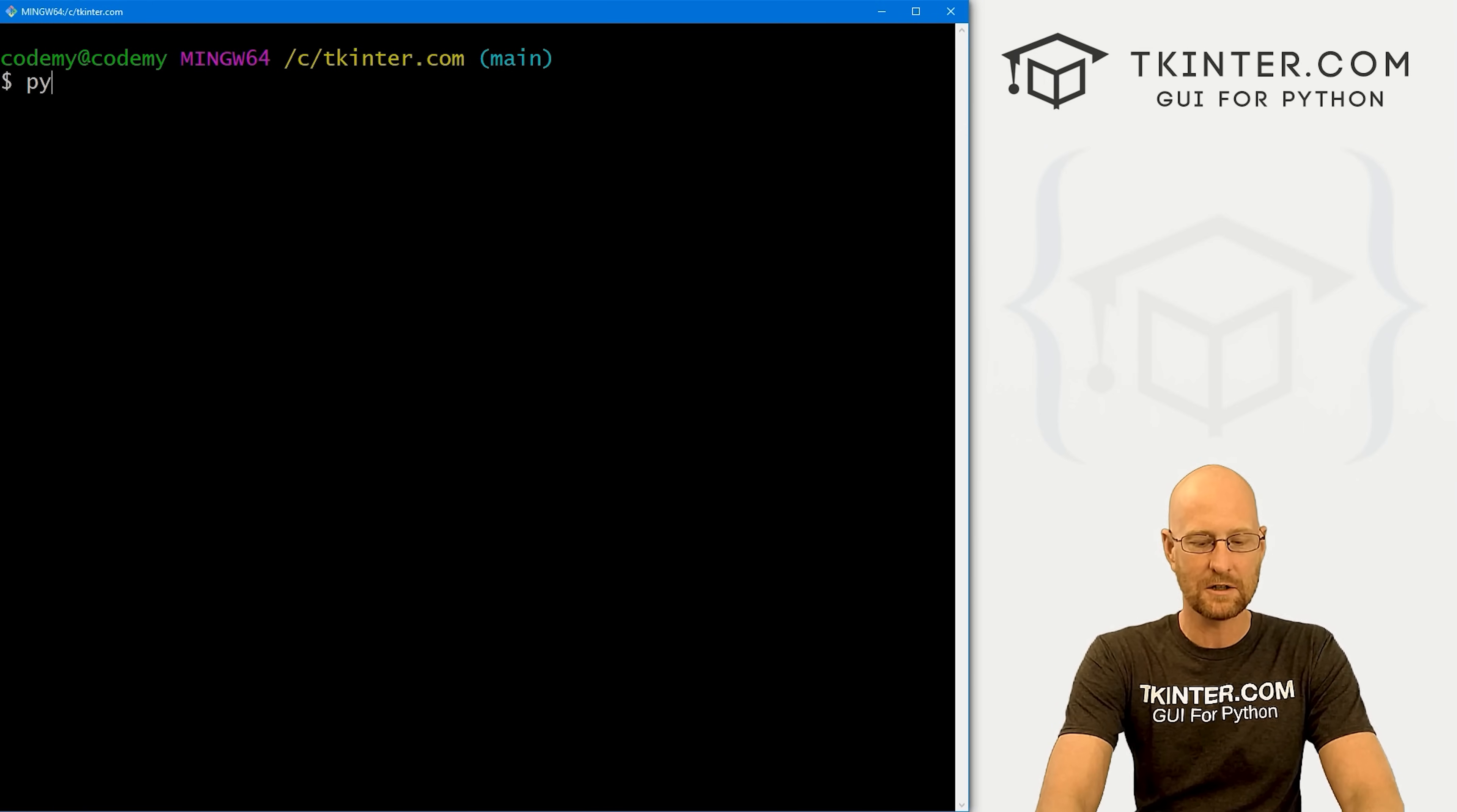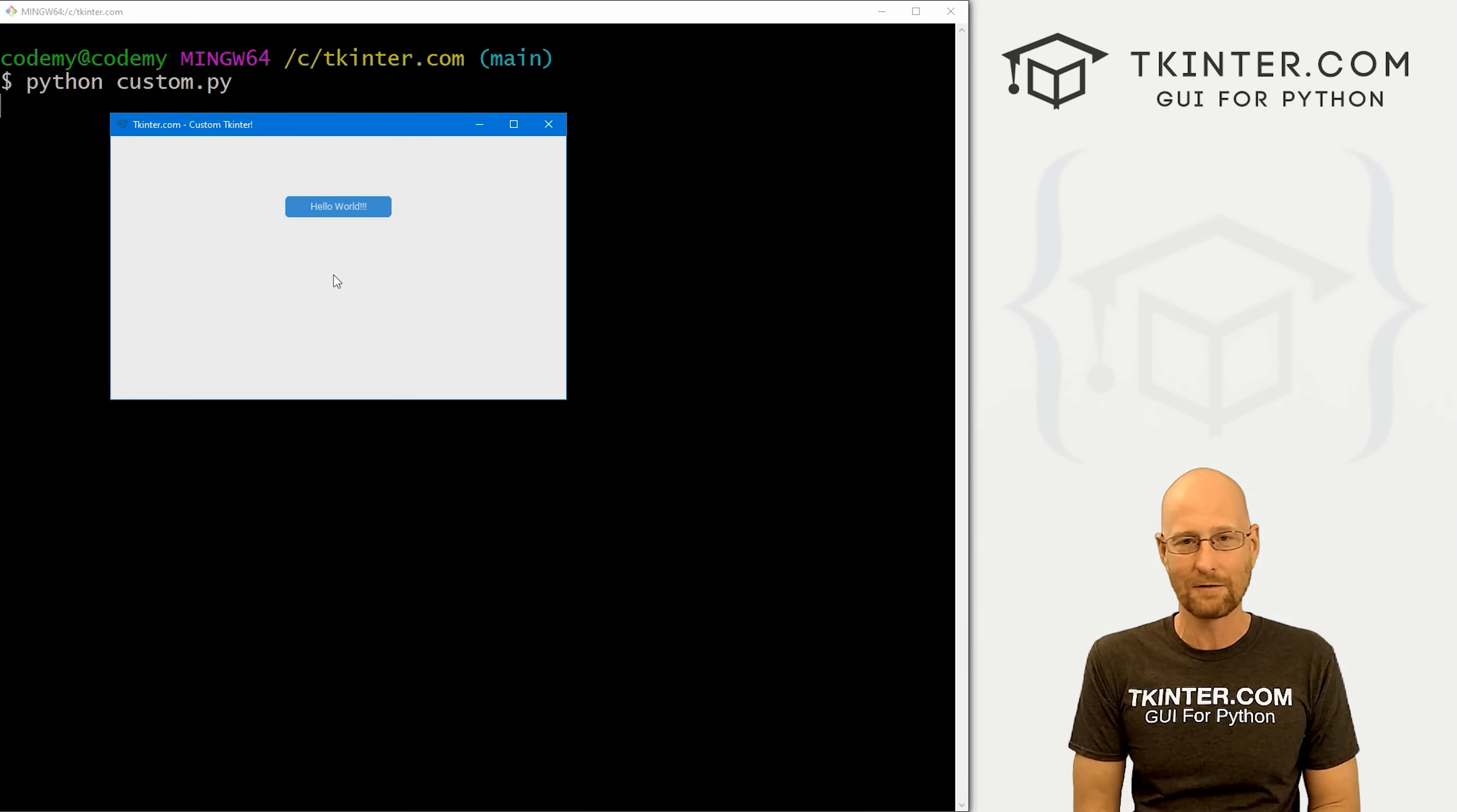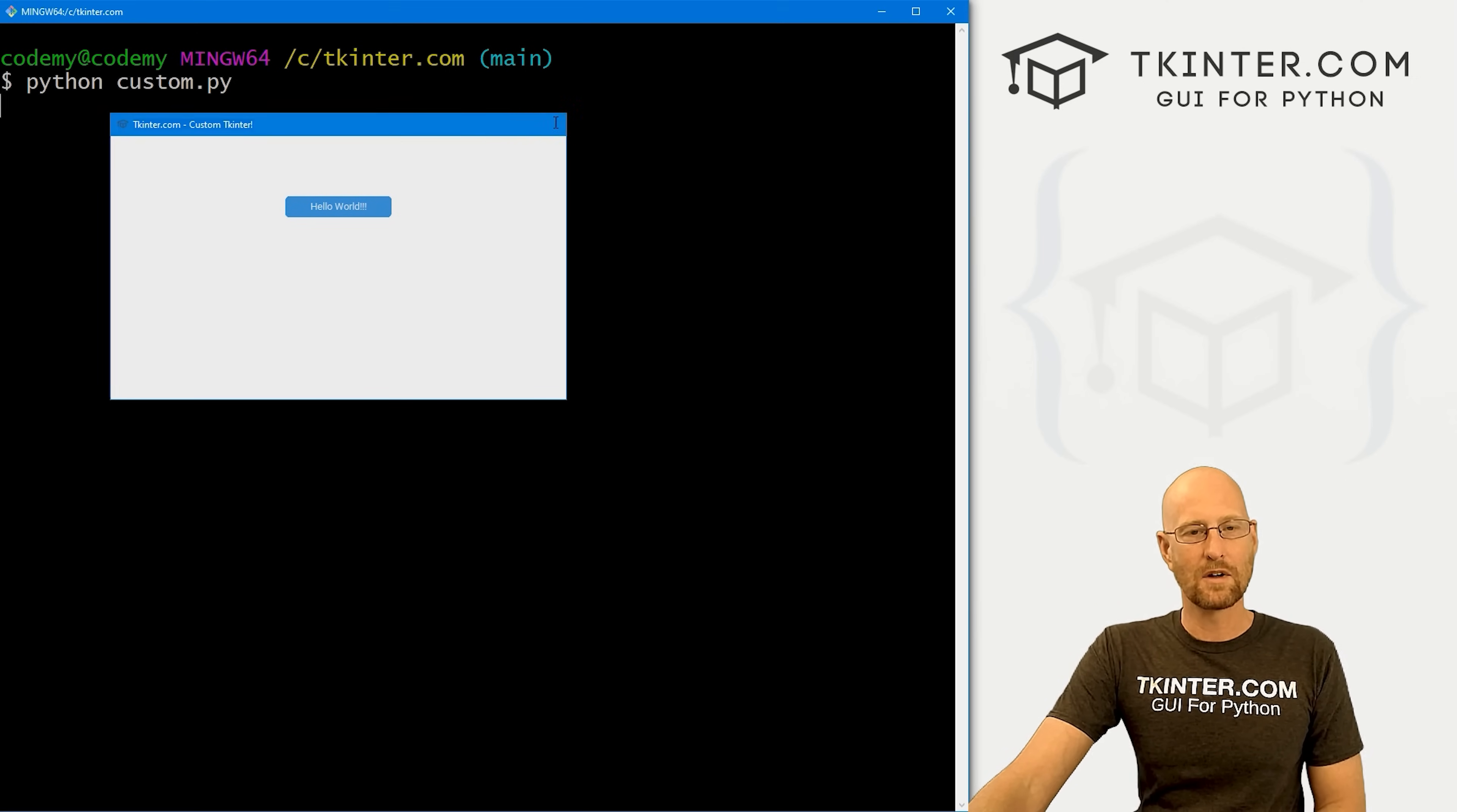I'm in my ctkinter.com directory, let's go python custom.py. Here's what we get. This is the default, this is the system mode, and this is the blue theme. Right off the bat, it looks a little bit more modern than regular tkinter. Sort of flat, but yet still a little bit more modern. The button is rounded, it's blue, it changes color when you hover over it and when you click it. So that's the system with blue.